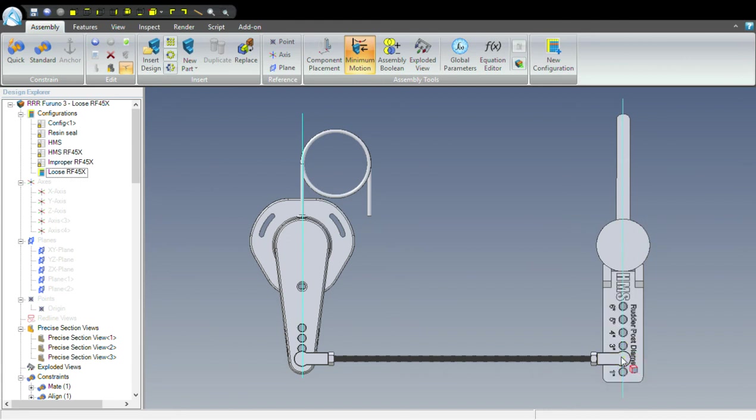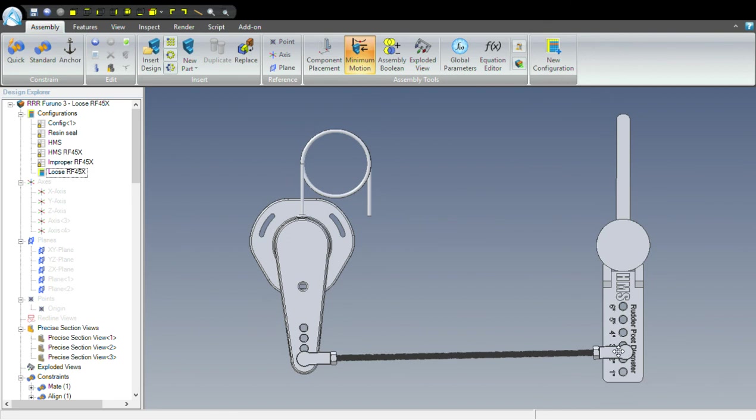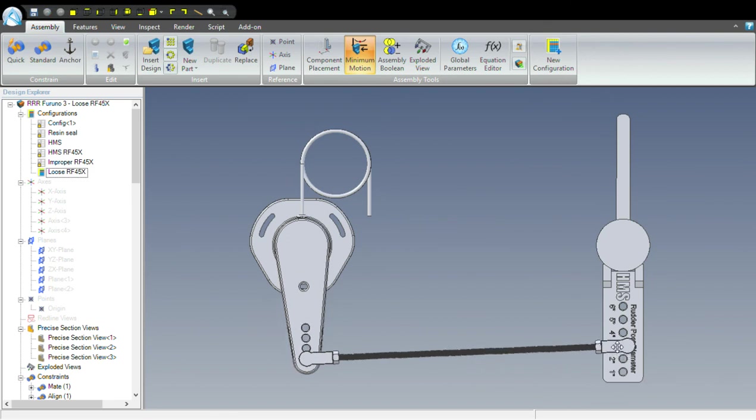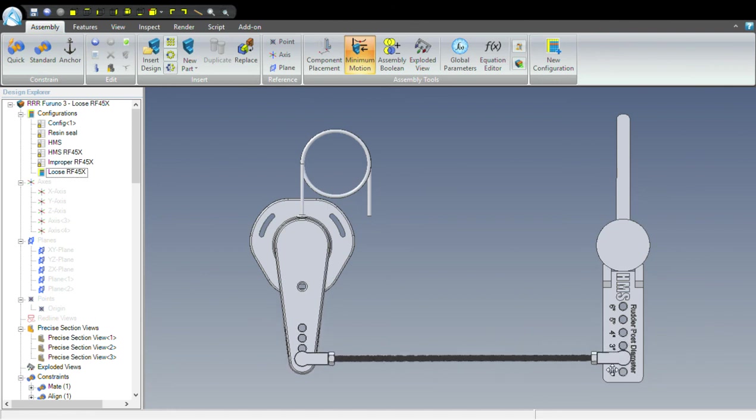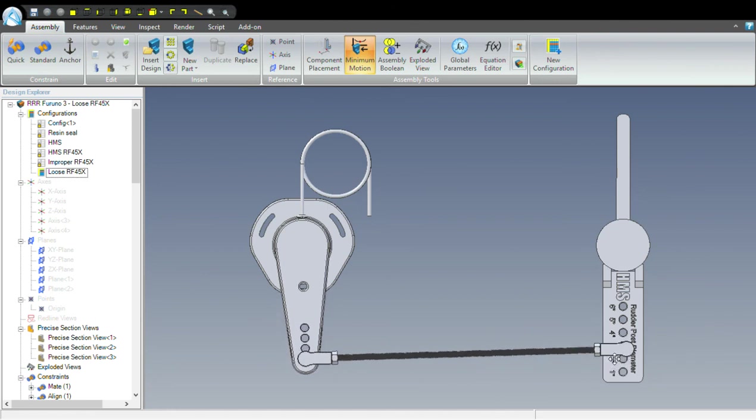If you end up in a situation where this distance cannot be matched exactly by one of the holes on the rudder reference bracket, use the hole at the smaller diameter, not the hole at the next larger. So pick the hole with the smaller diameter.